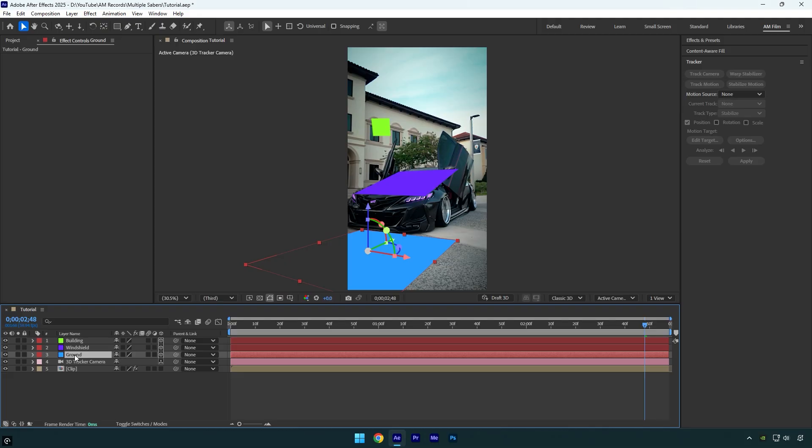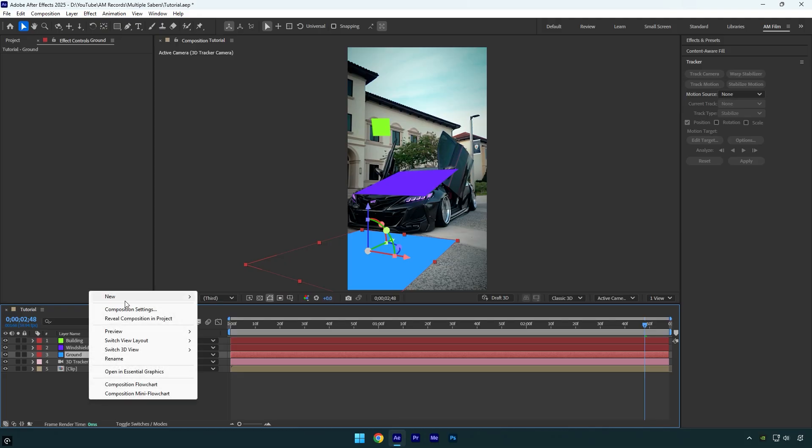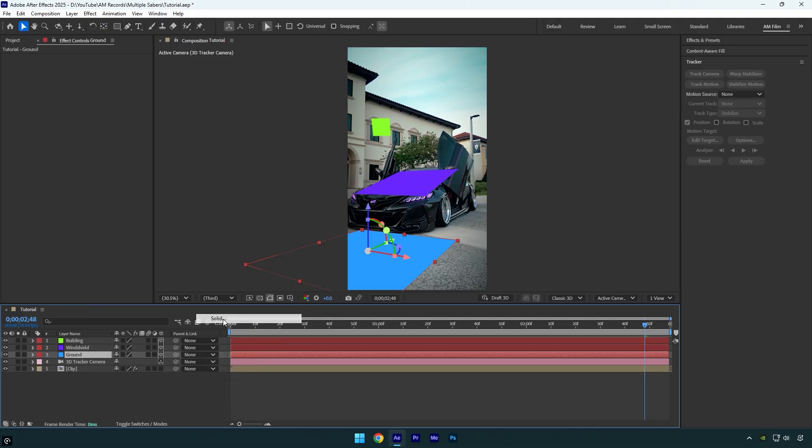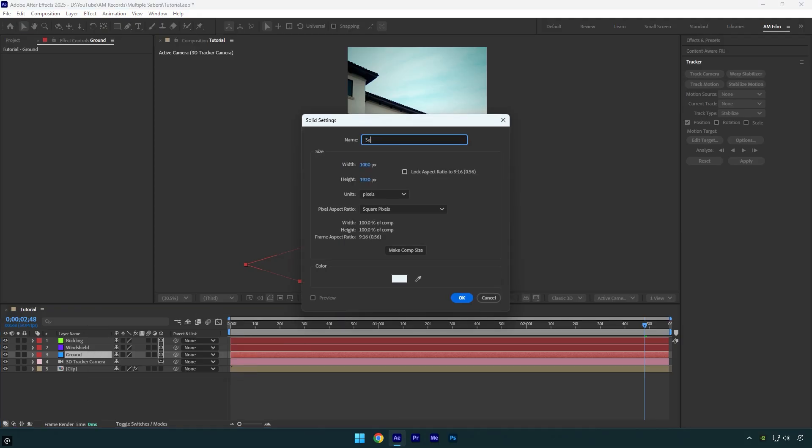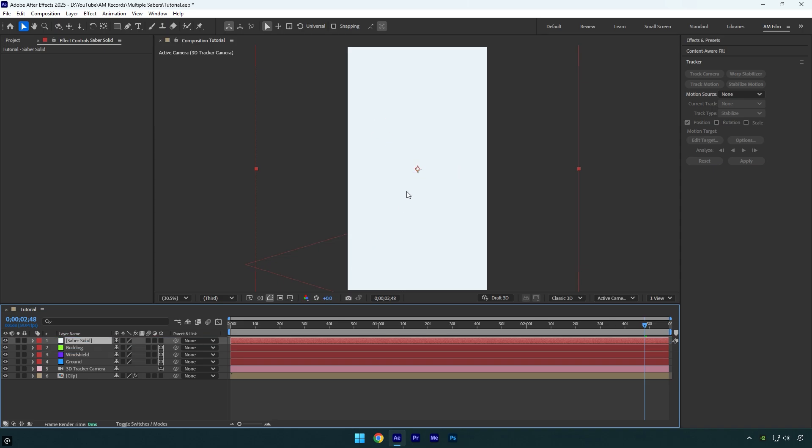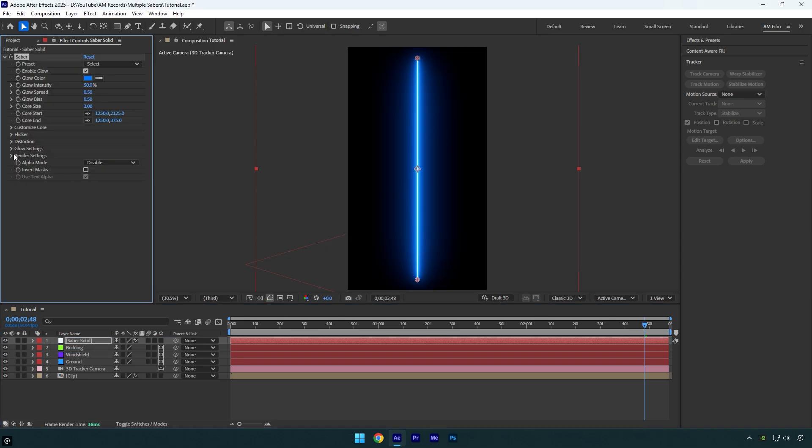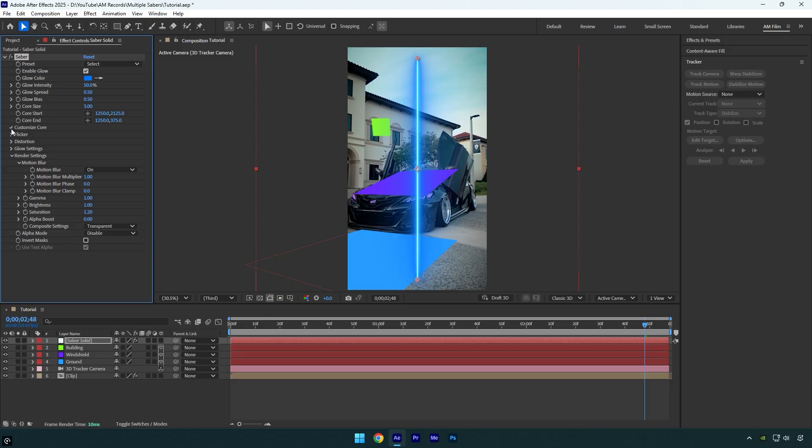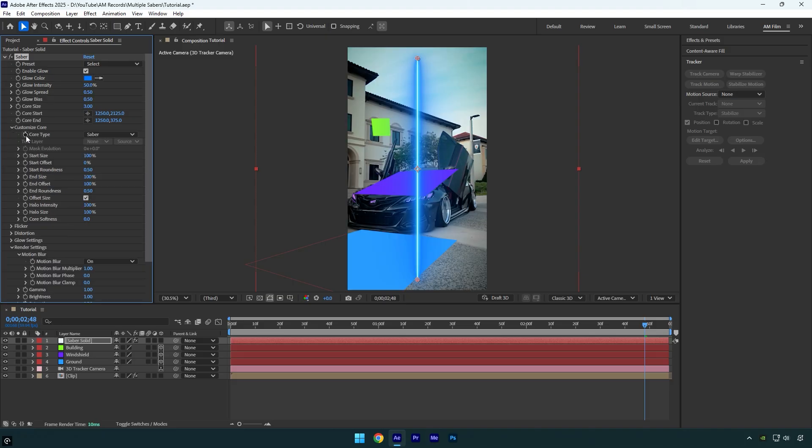Since we have all the tracked solids ready, we can create another new solid layer. I will name it saber solid and then change the size to 2500 by 2500 and then hit OK. Let's move saber solid above all tracked solids and then apply saber effect on it. Expand render settings and change composite settings to transparent. Then expand customize core and set core type to layer masks.